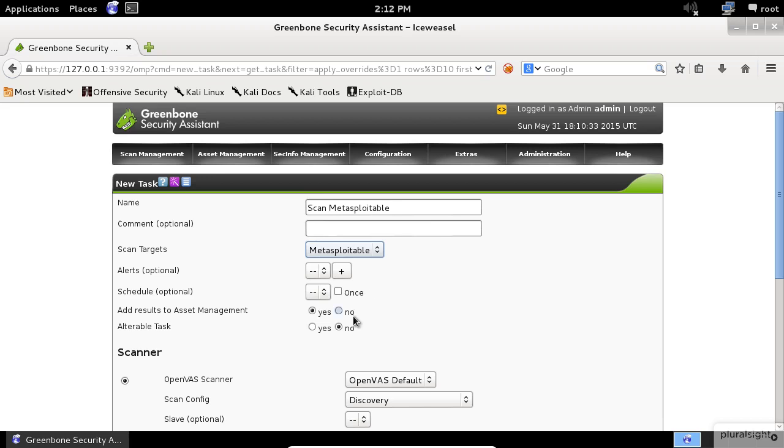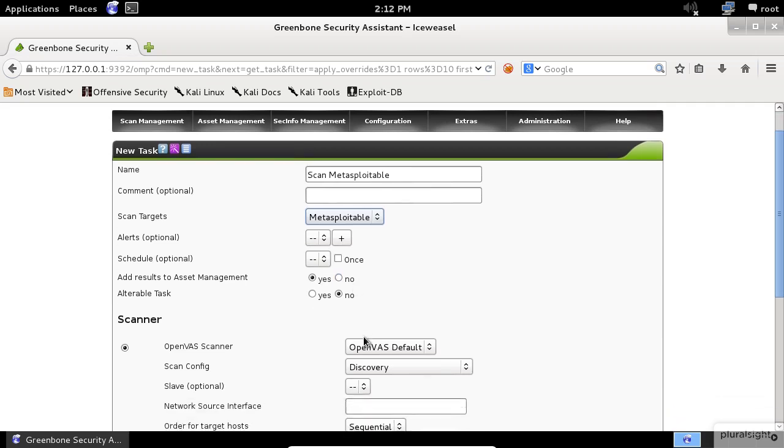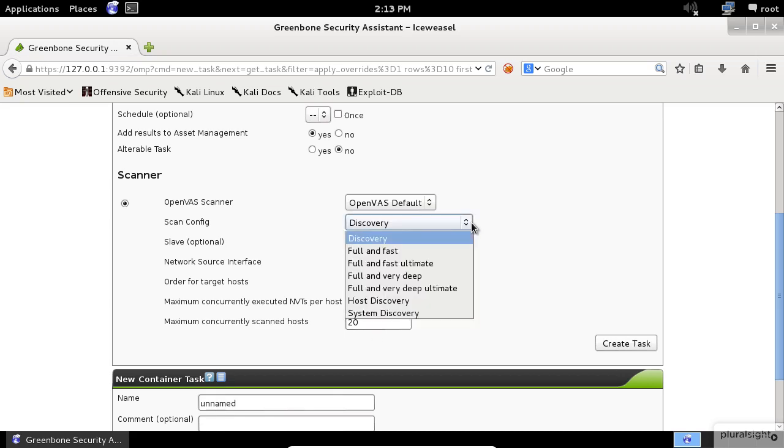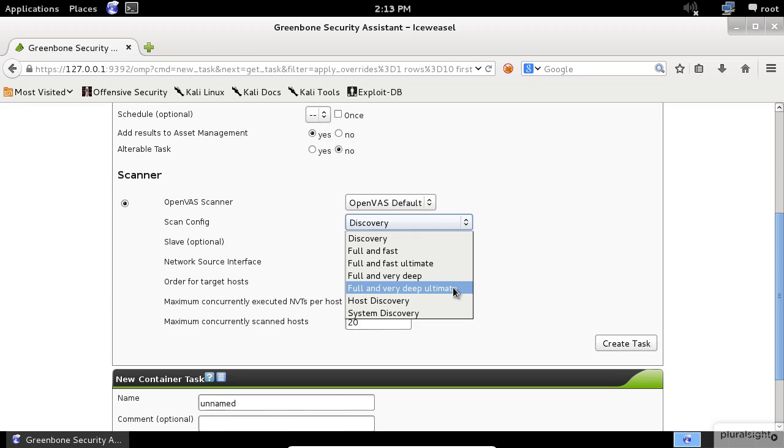Next, choose the Yes option to add the results to Asset Management and choose the No option for alterable task. An important setting in this screen is the Scan Config item. Click on the drop-down list and select the Full and Very Deep Ultimate.